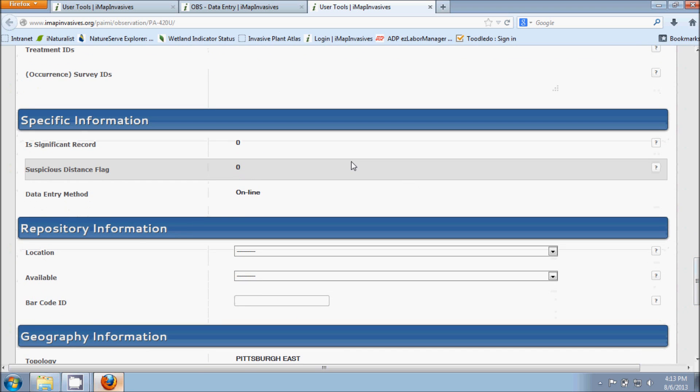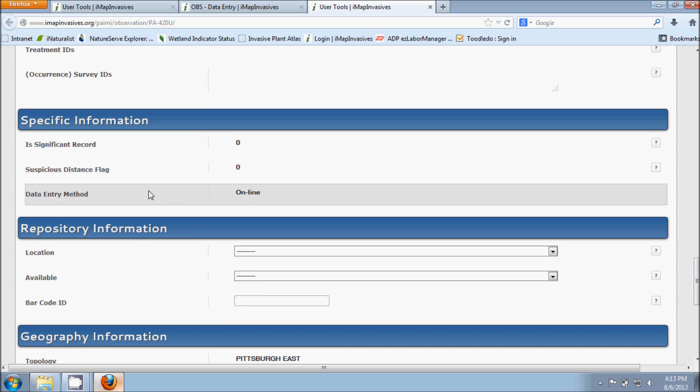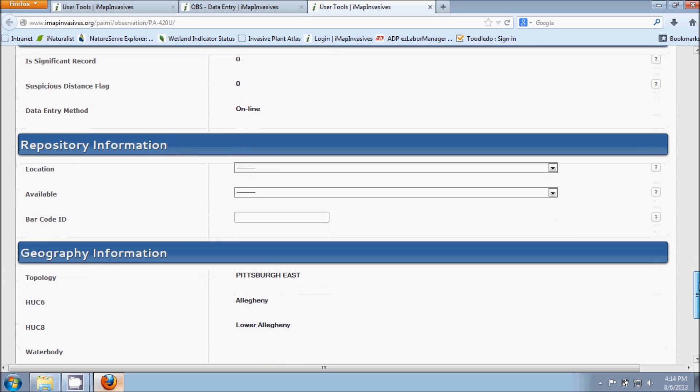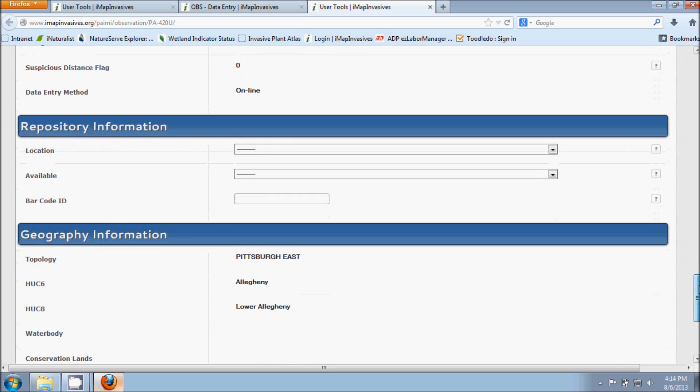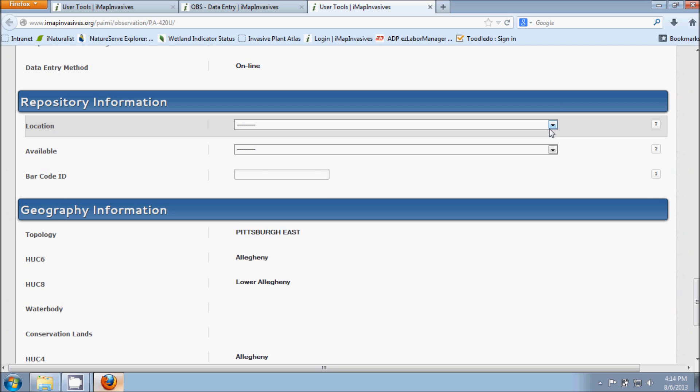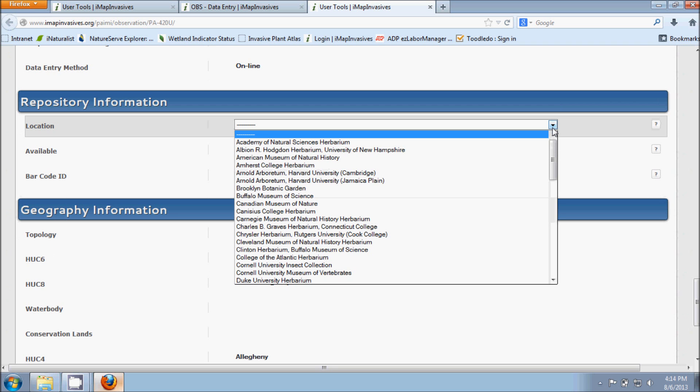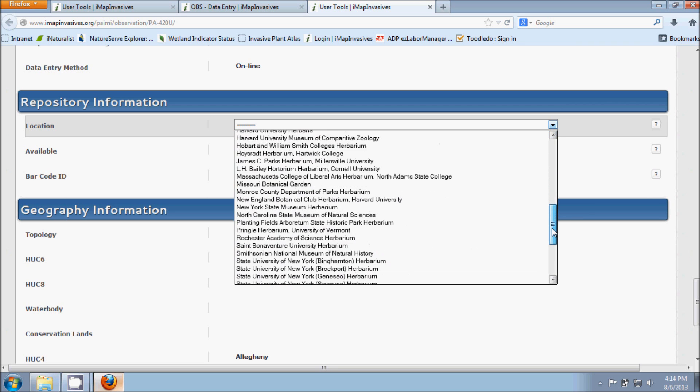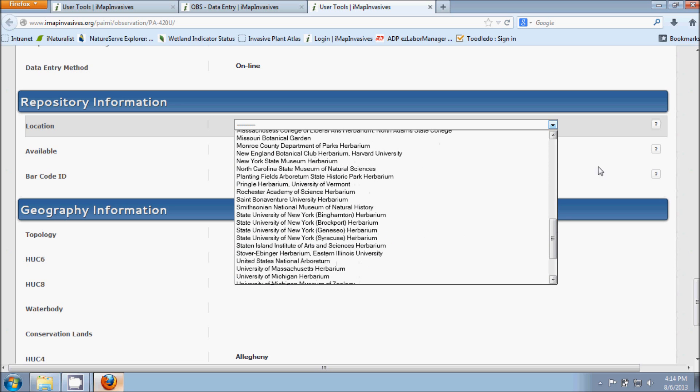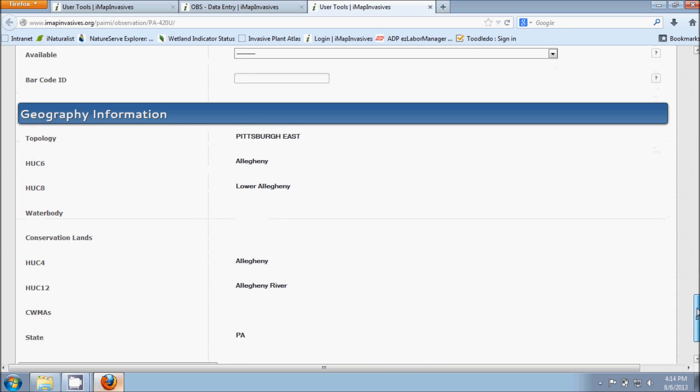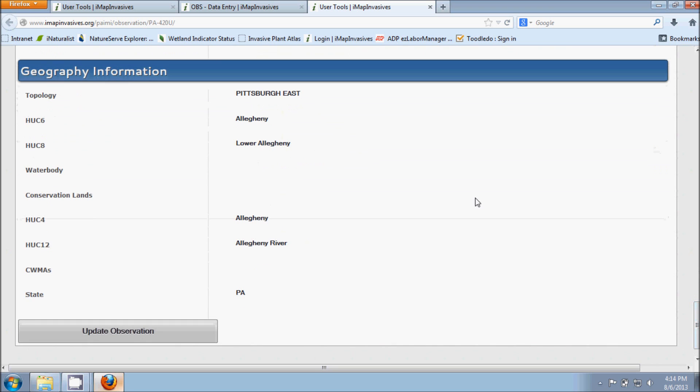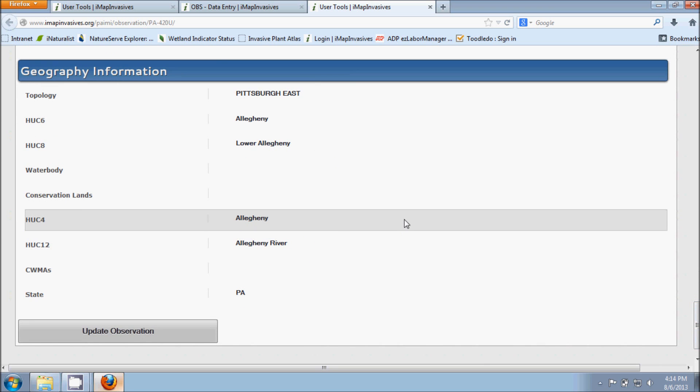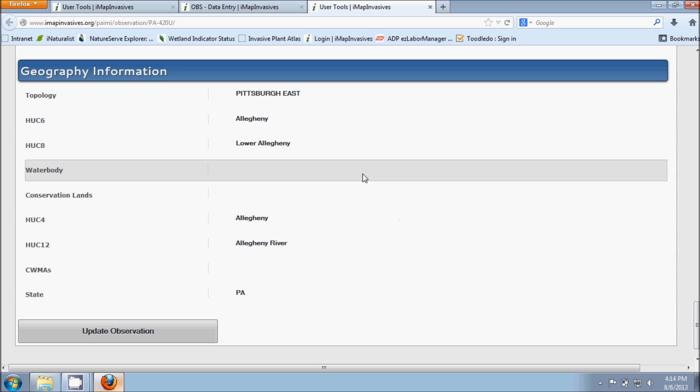Some of the information is pre-populated by IMAP. So we can see here the Data Entry Method was online. Continuing on down to Repository Information, this section is for if you collected a voucher specimen in the field and you submitted it to like a museum or a herbarium. Here's a long list of places to choose from that you may have submitted it to. And then additional information concerning the specimen. And again, the Geography Information, this section is all pre-populated by IMAP. So nothing in here is stuff that you can edit yourself.